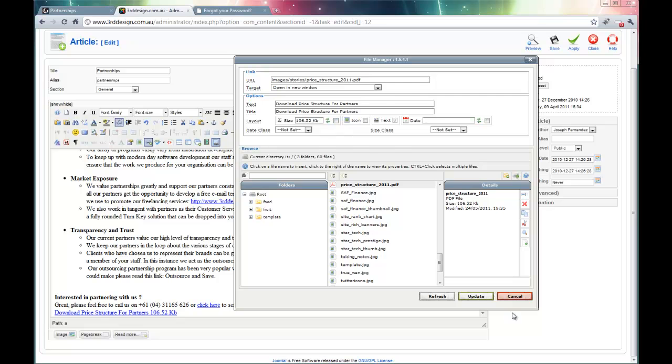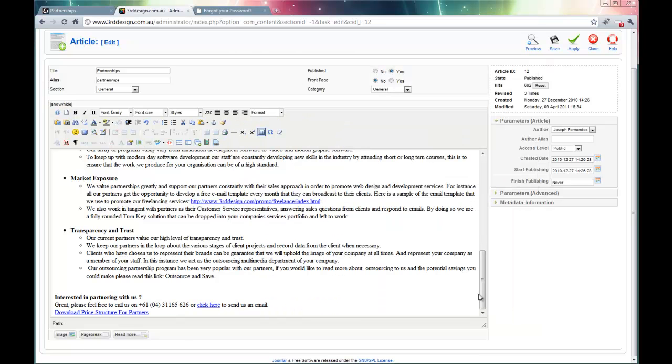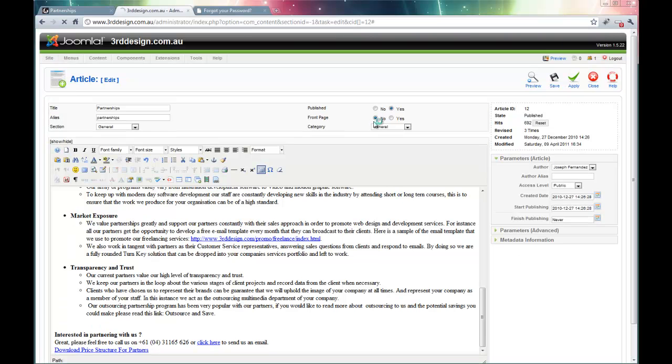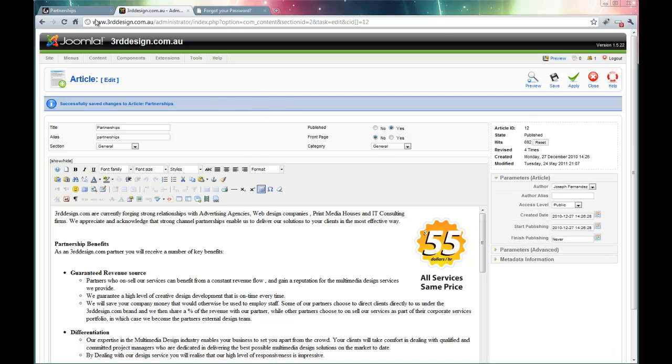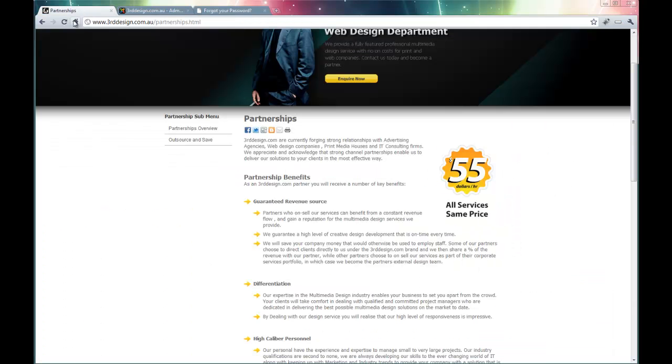If I uncheck that and click update, it removes the size. So now that has been done, I just click the apply tab. And that has saved the page.